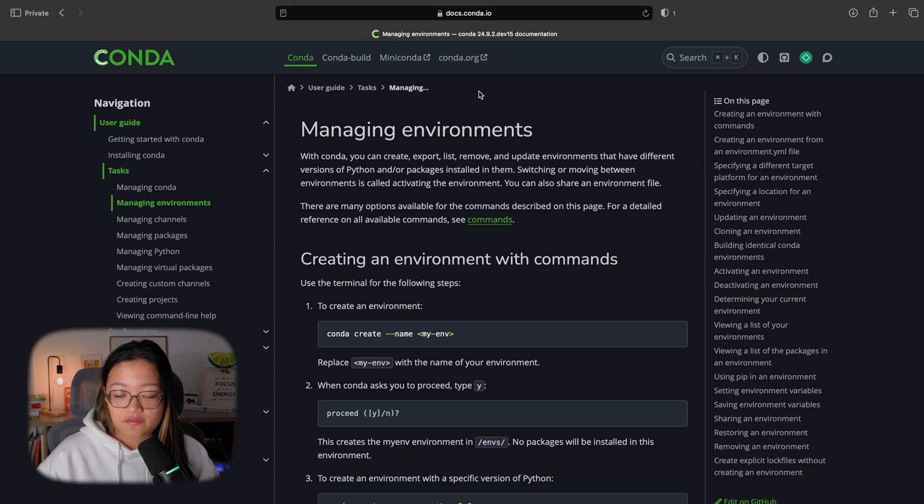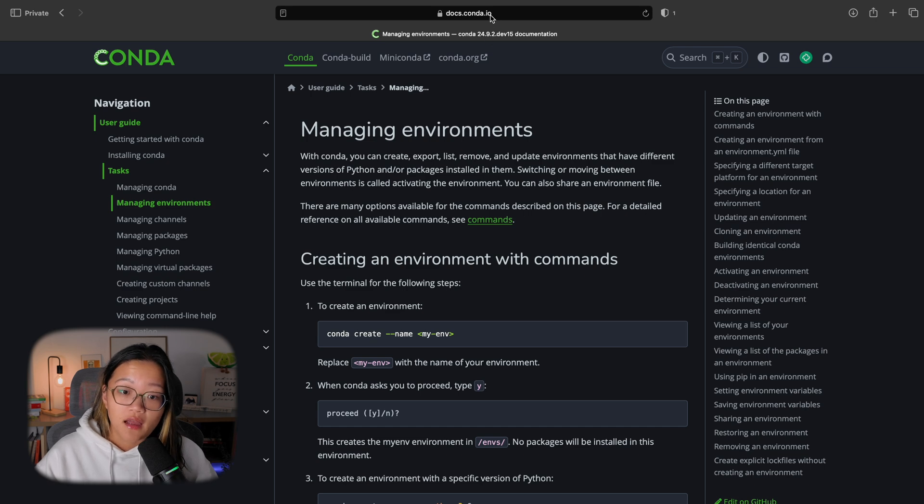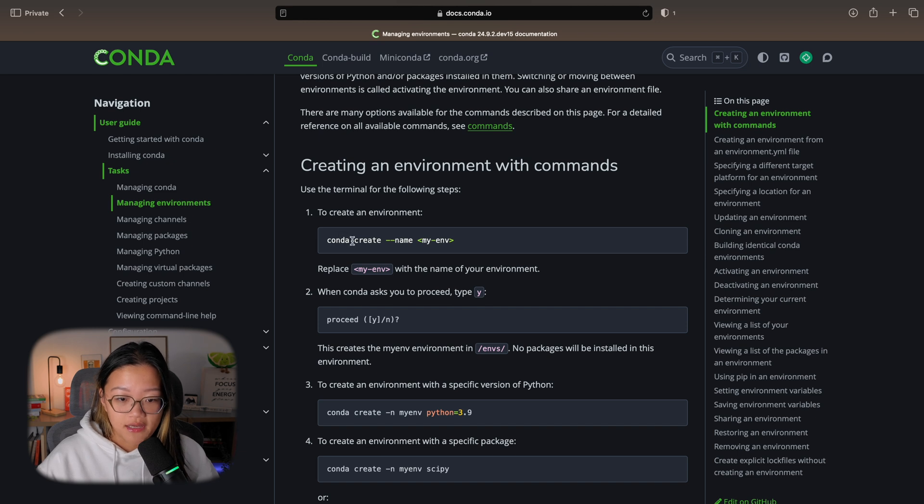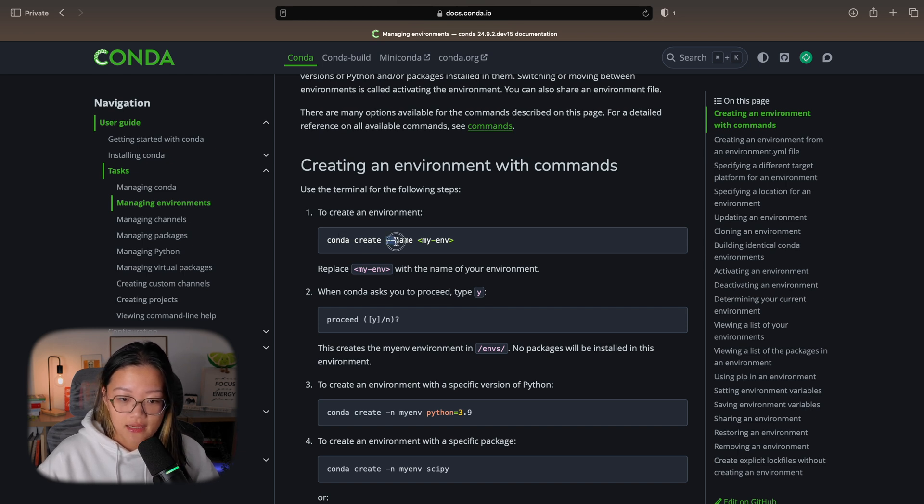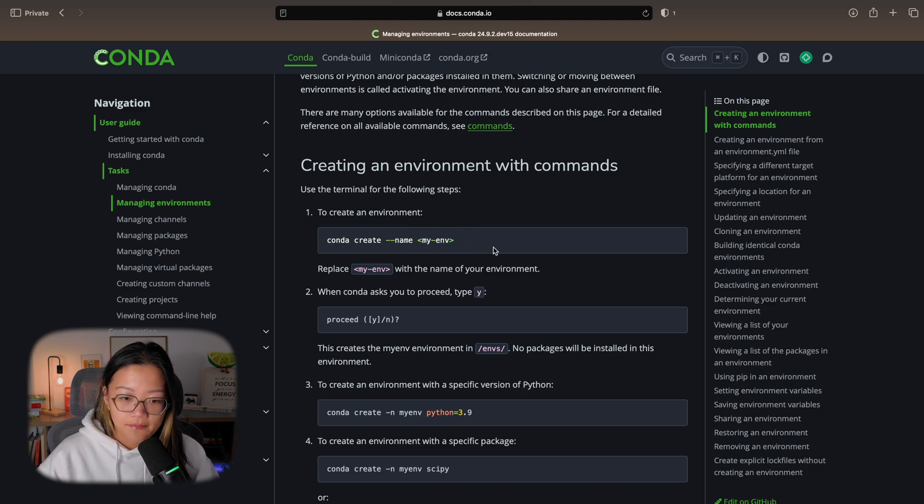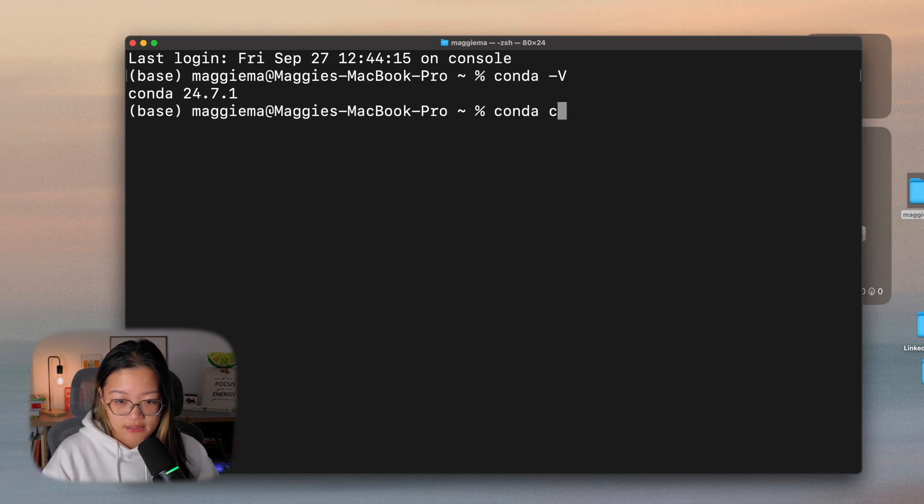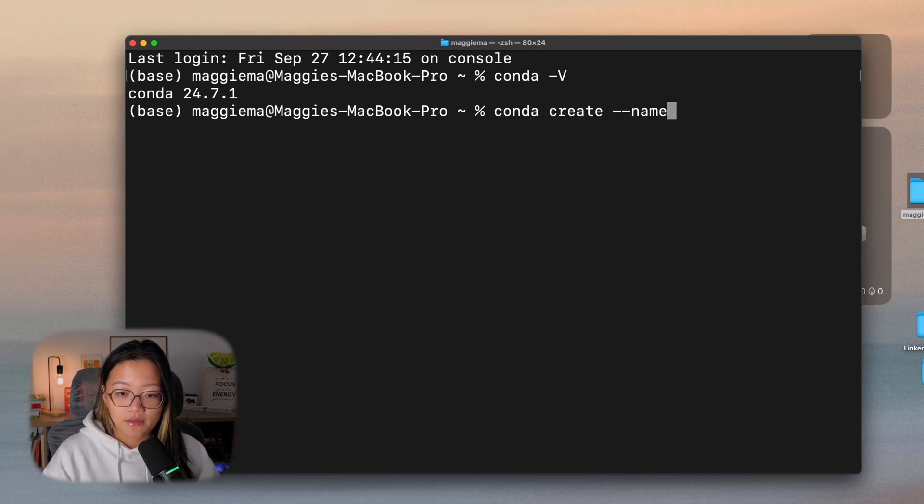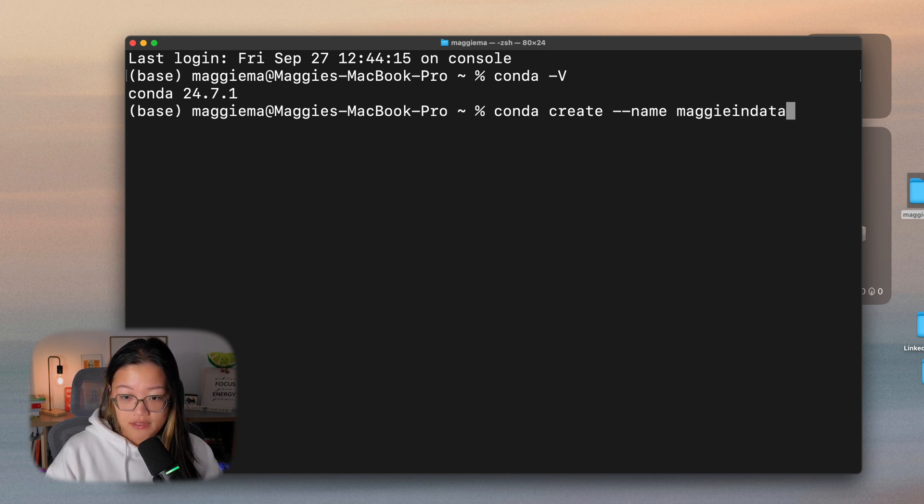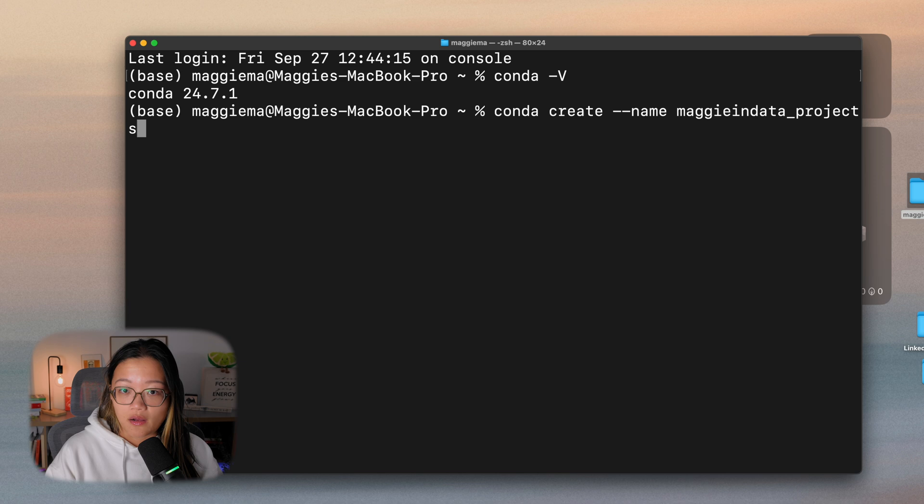And you can find everything on Google, ChatGPT, or you can go to the documentation provided by Conda at docs.conda.io. Just following the documentation here, it says conda create --name and then myenv. So you want to replace the myenv with your actual environment name. Let's copy that. Conda create name. I'm going to name this maggieindata_projects, but you can give it any name you like.